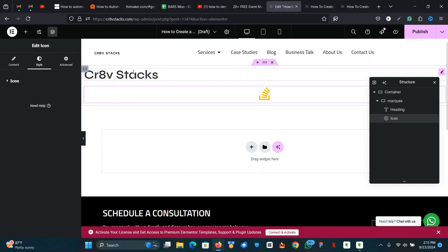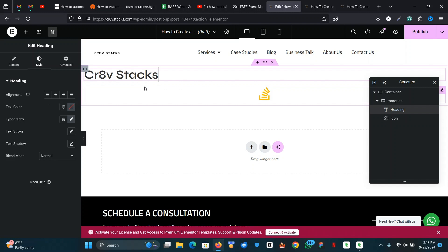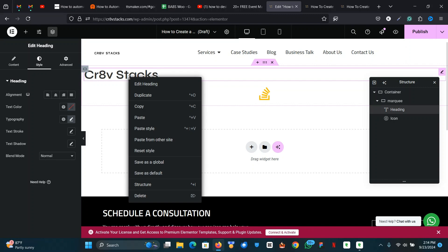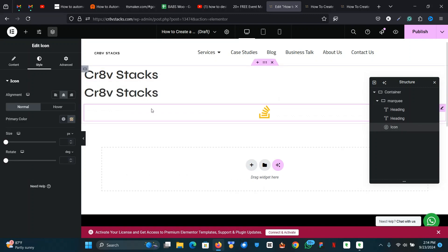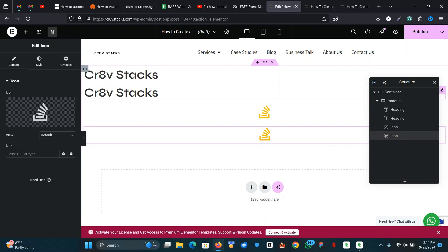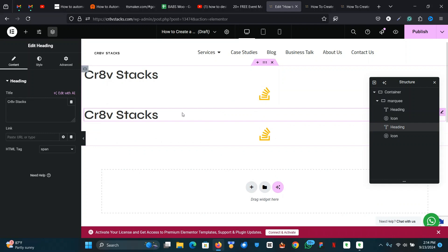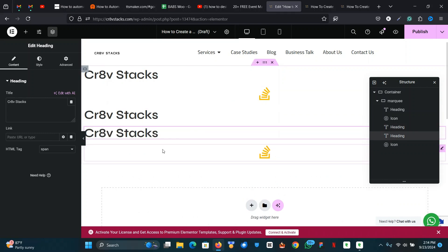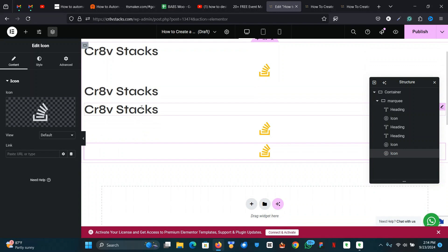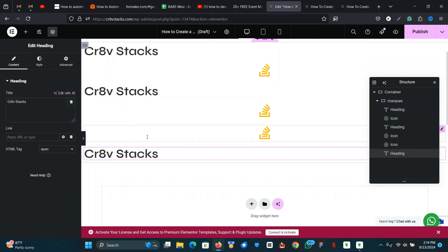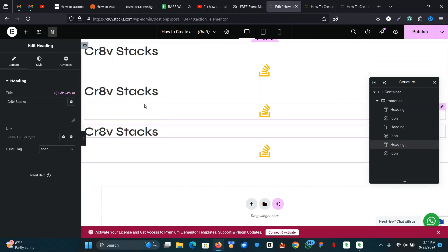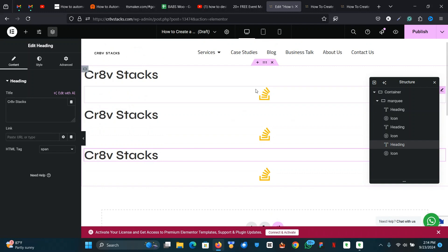The next step is to duplicate these assets two more times. I'll explain why when we get there. So let's duplicate this — I'll bring it down here — and then duplicate one more time and move it into place.